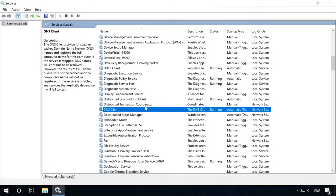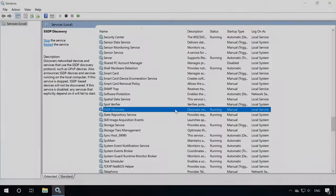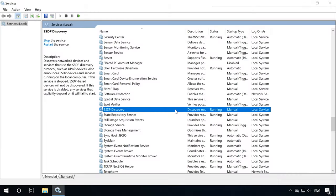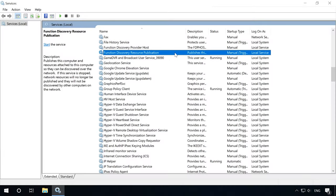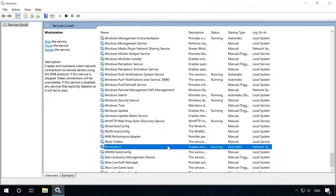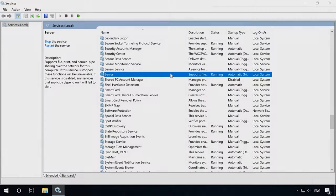DNS Client, SSDP Discovery, Function Discovery Resource Publication, Workstation, Server.